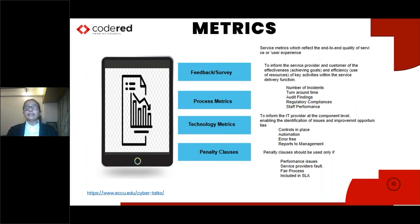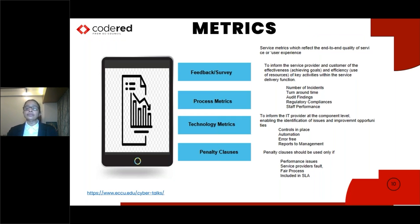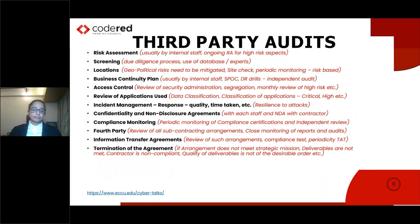Process metrics need to be established to improve processes — such as number of errors, number of incidents, turnaround time, audit findings, compliances, and staff performance. Technological metrics require informing the IT provider at the component level, identifying issues and improvements — including metrics for controls in place, automation, and error-free reports to management. Penalty clauses should be used only if there are performance issues with the vendor, where it is solely the service provider's fault — included fairly within the SLA.